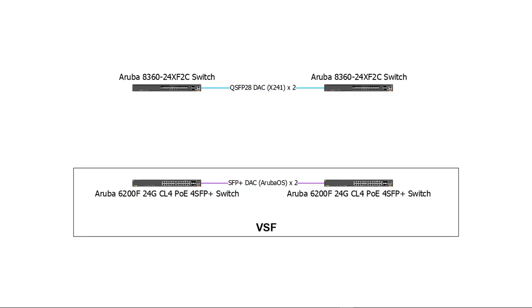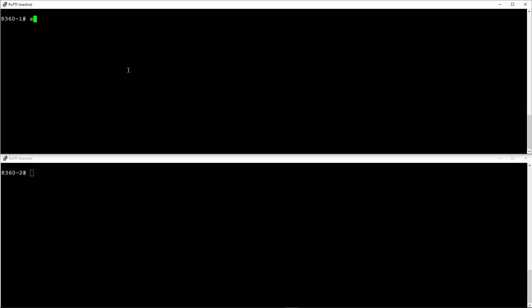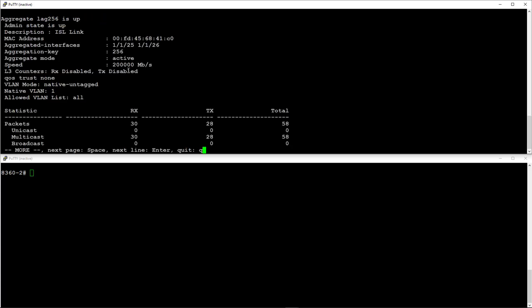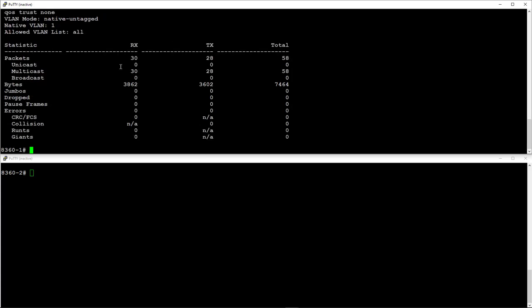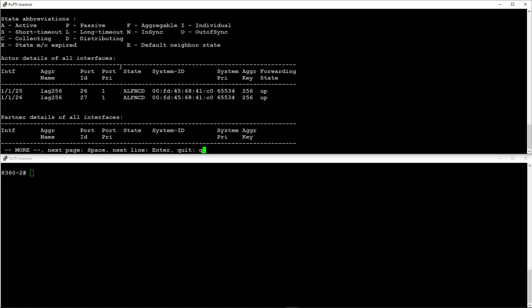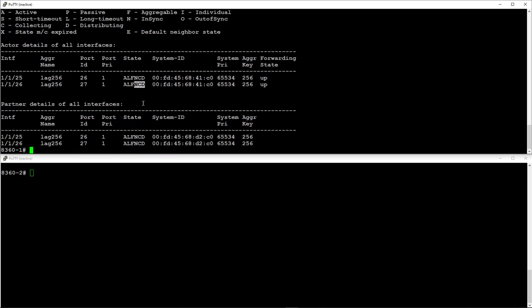Now, connect the cables and check the lag and LACP status. Make sure both interfaces are in sync and collecting and distributing.